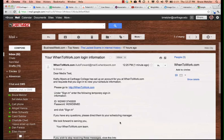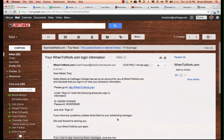When your supervisor first enters your name into WhenToWork, you'll receive an email with a temporary username and password.